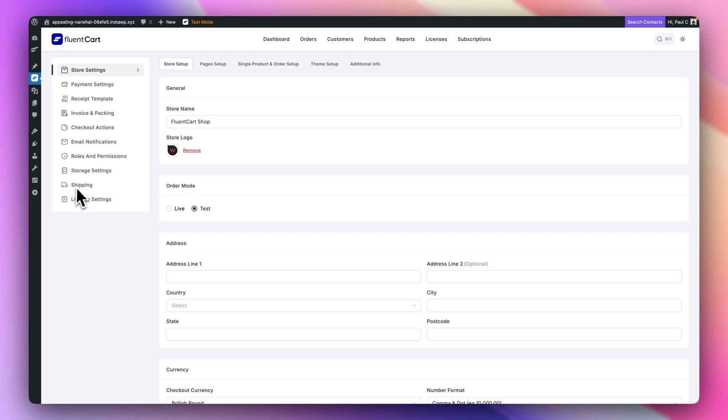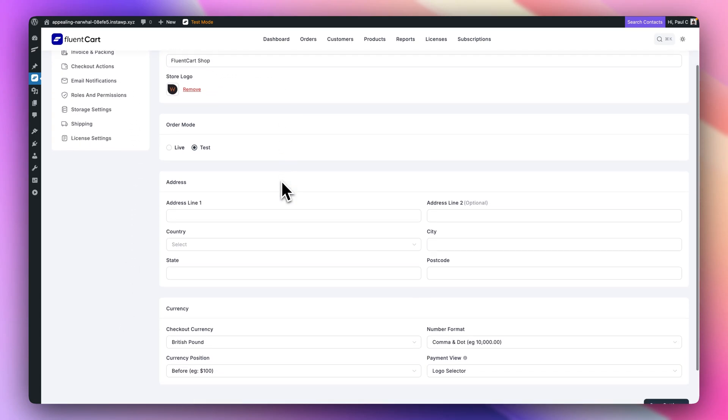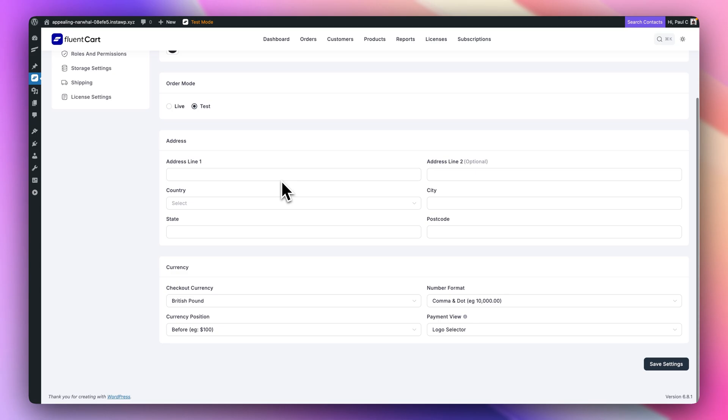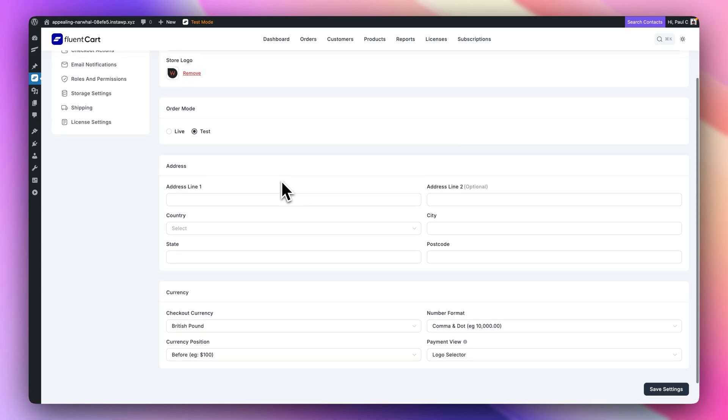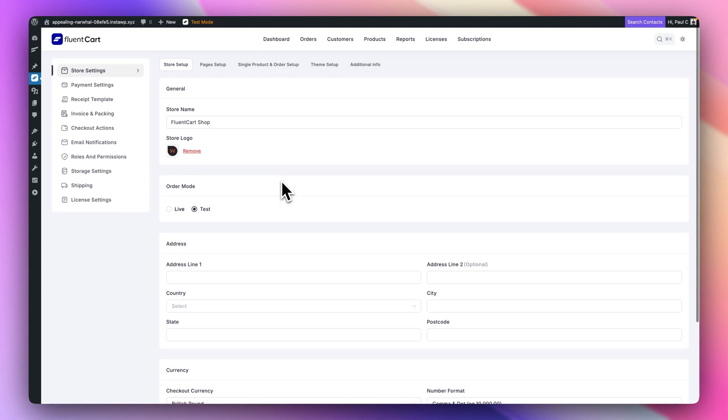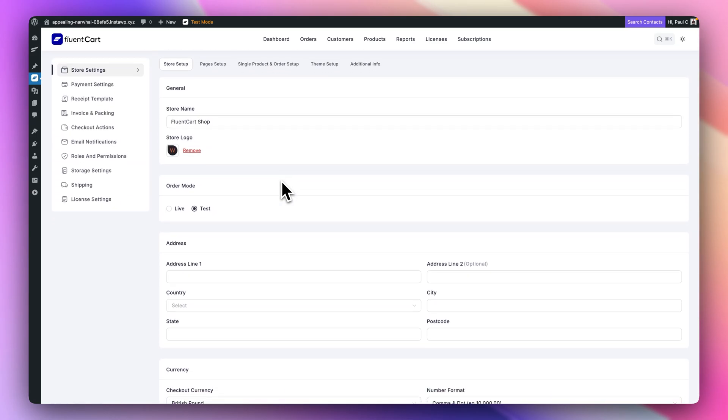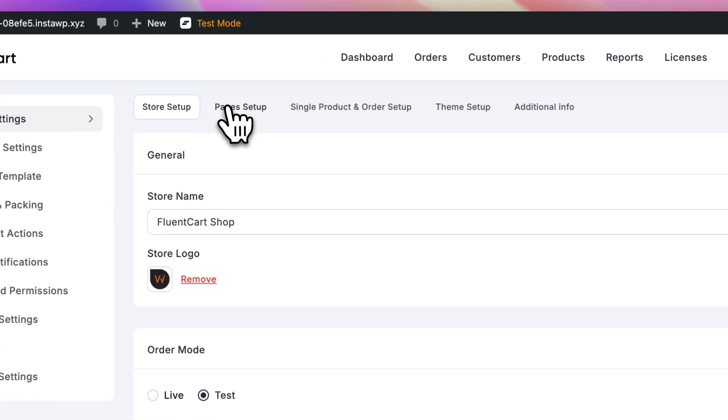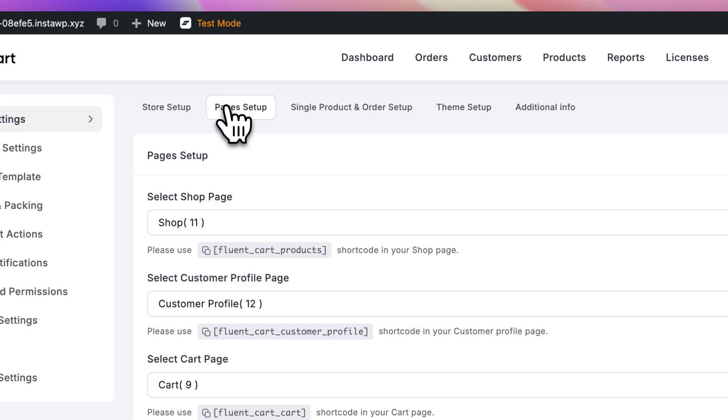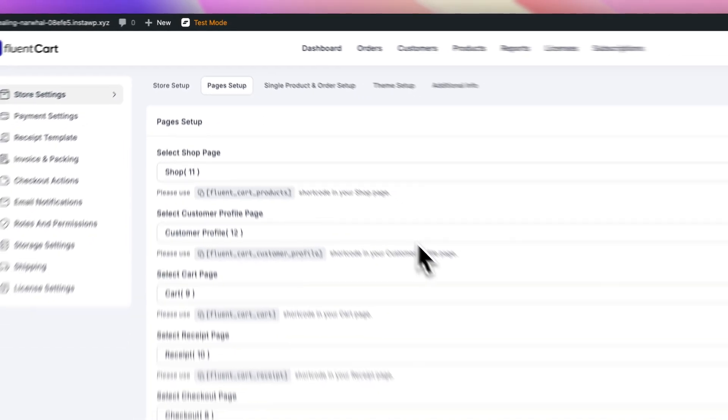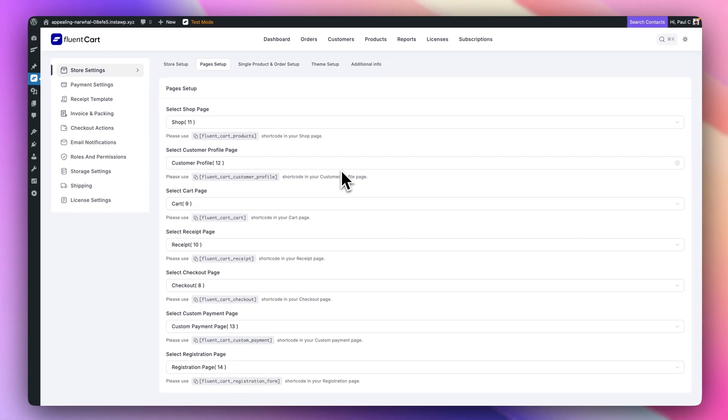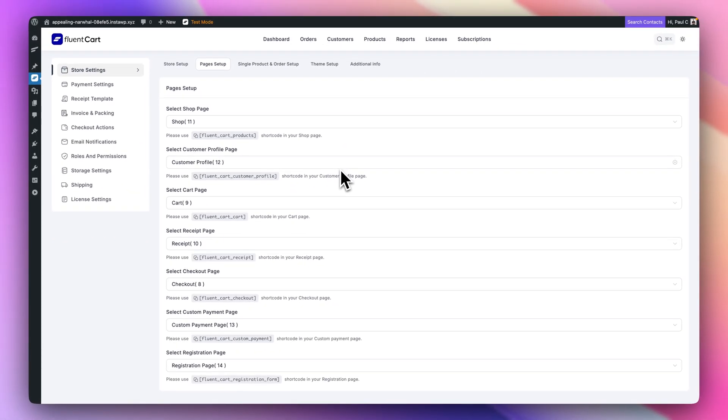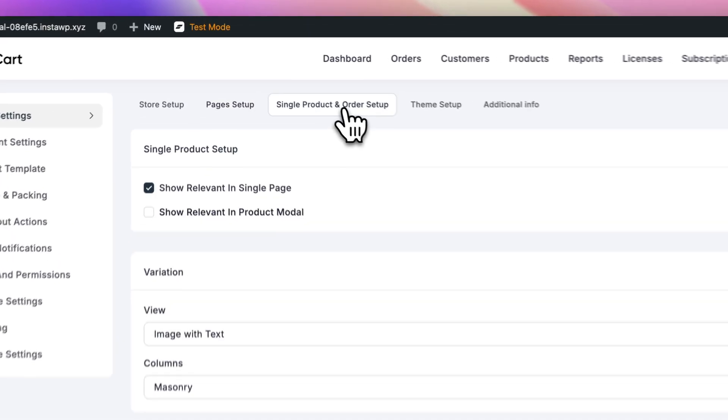If we take a quick look at the settings, you've got options for your store settings. All the normal things you'd need for your currency and those kinds of things. Jump into your page setup, for example, and you can see you can choose what pages reflect inside the normal page setup. These can be auto-created during the setup.